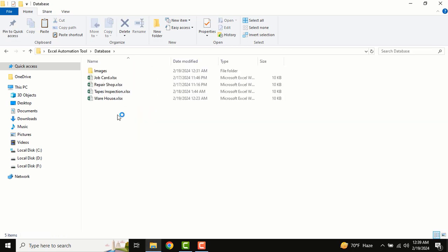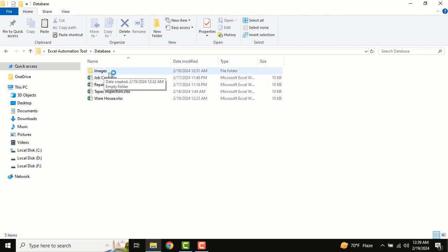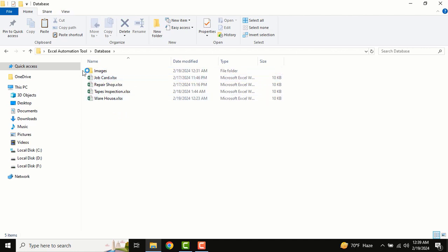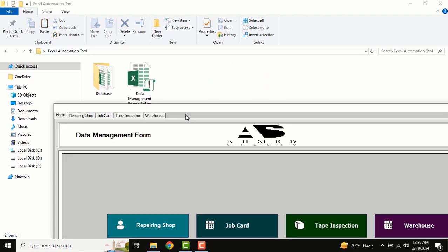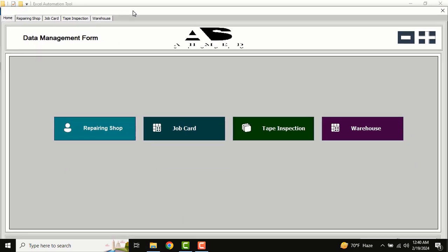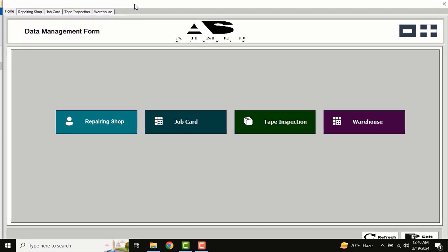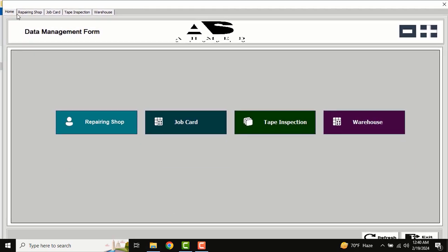As you can see, there are multiple types of databases, and we also have an images database for storing our images. You need to follow this location first. There you can see all our menu — repairing shop, job car, etc.